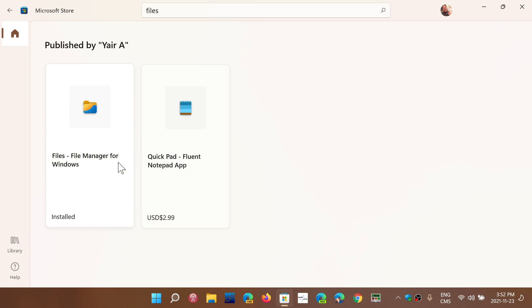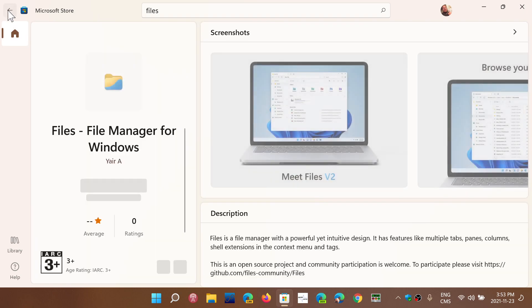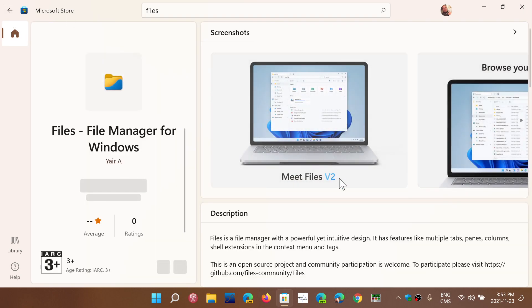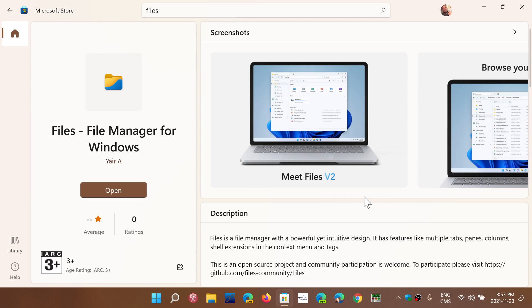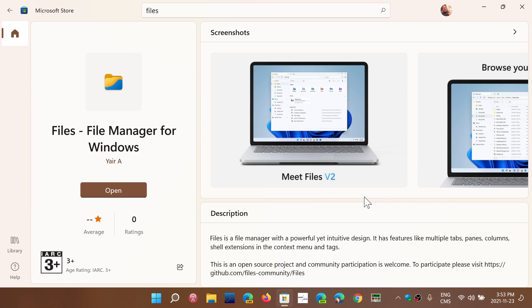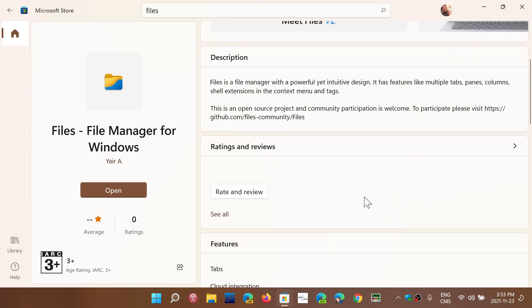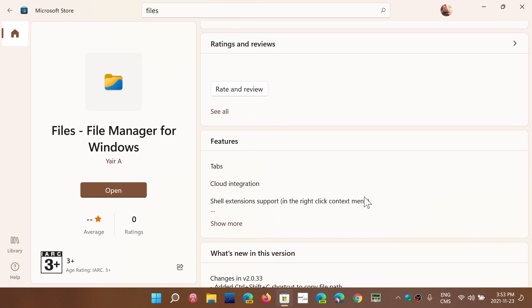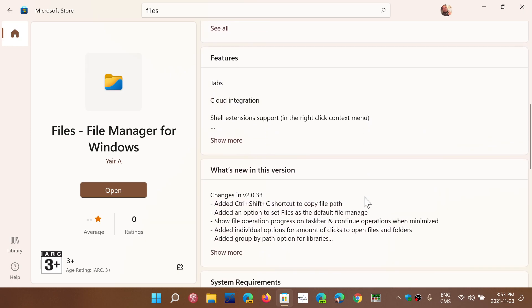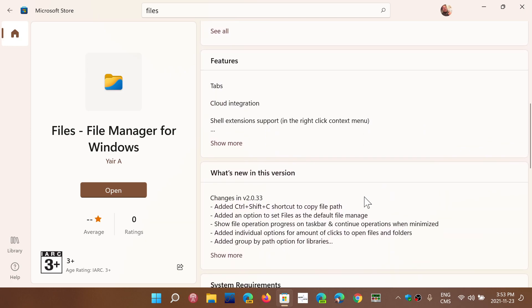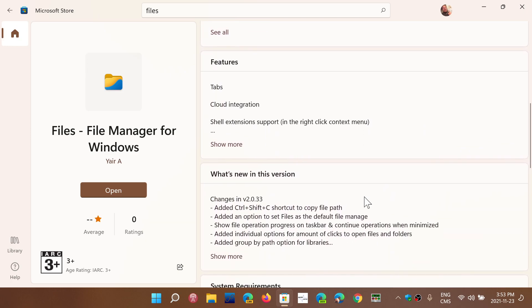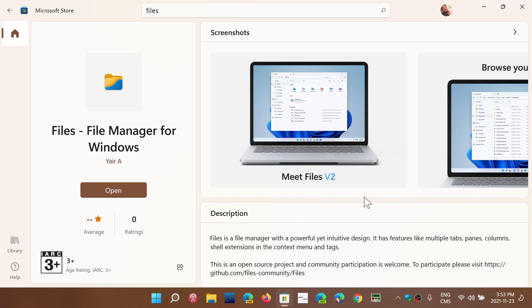There's also something called QuickPad, but Files is free, by the way, because QuickPad is not free. And it says here, it's Files Version 2, an update to the original Files that was available. Pretty cool. And check it out.